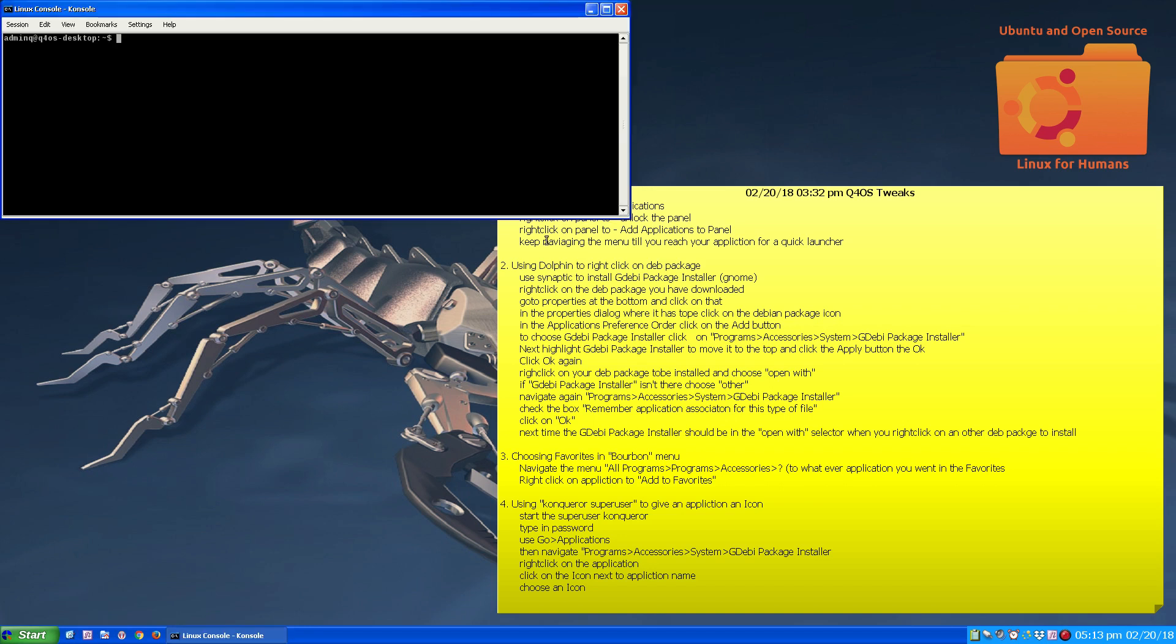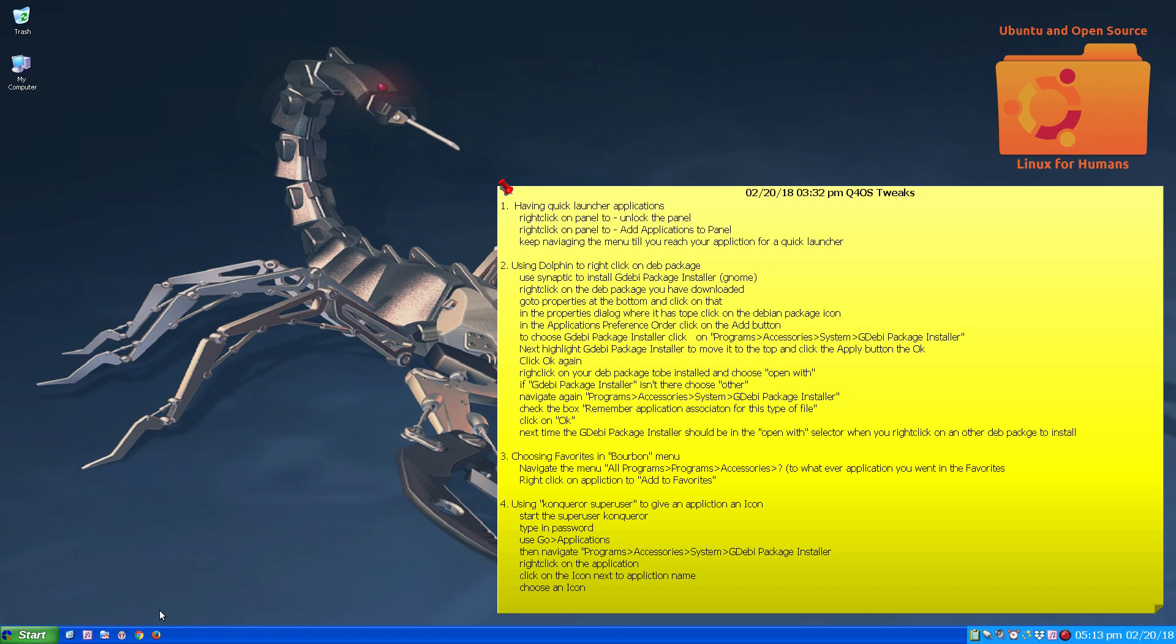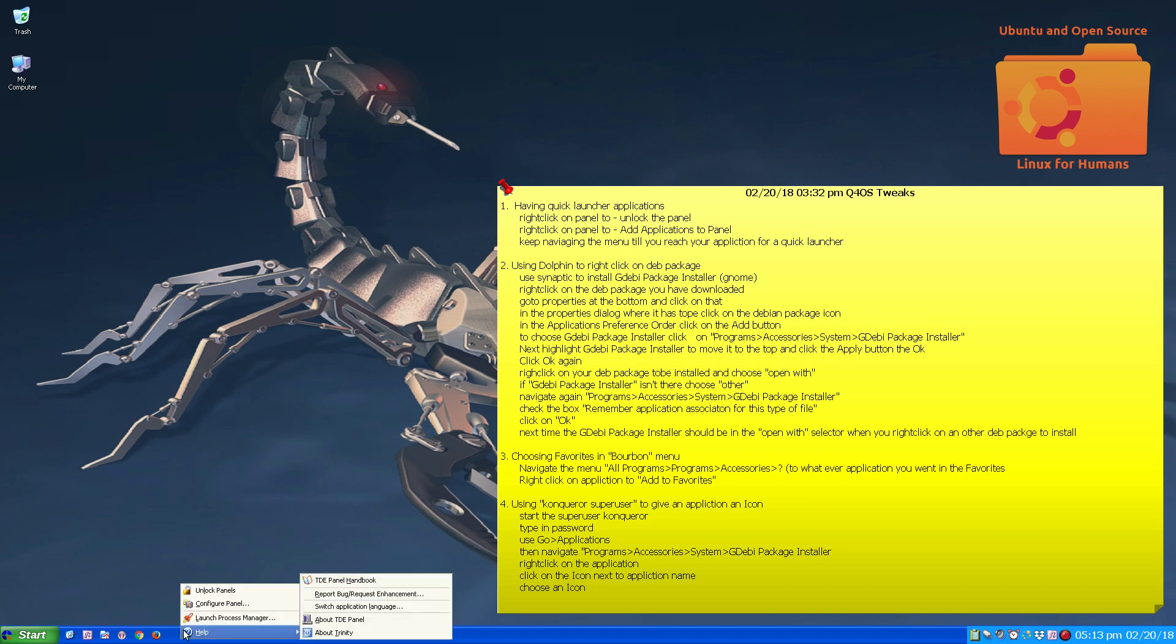So to add these quick launchers, unlock panels.